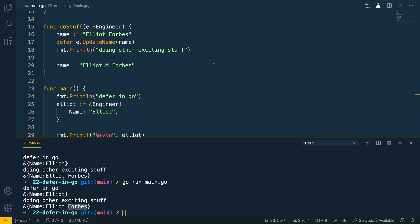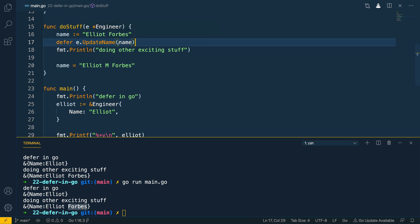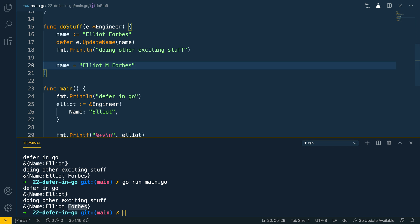To quickly recap: we've looked at the defer keyword and how we can use it to execute anonymous functions, named functions, and named methods at the end of a function's execution. We've also looked at best practices around grouping things like sending HTTP requests and remembering to defer the response body close. And we've looked at the gotcha of immediately evaluated argument values and how this can impact you if you're expecting alternative behavior.